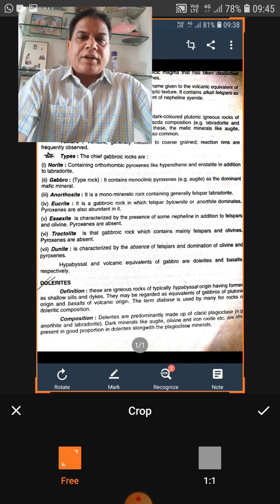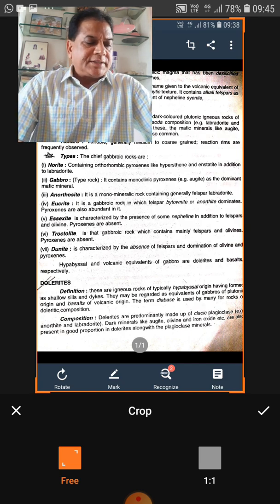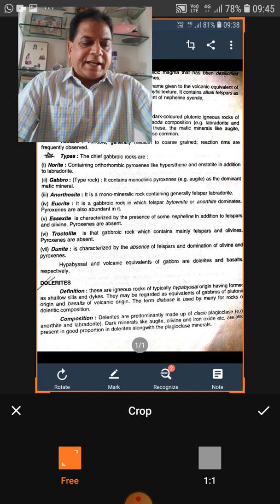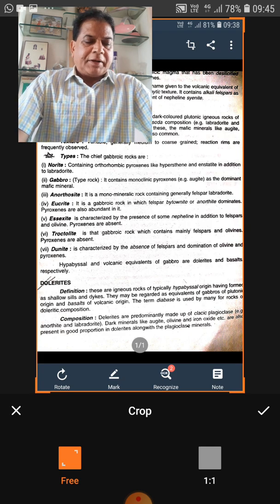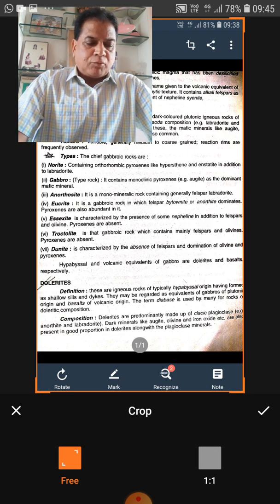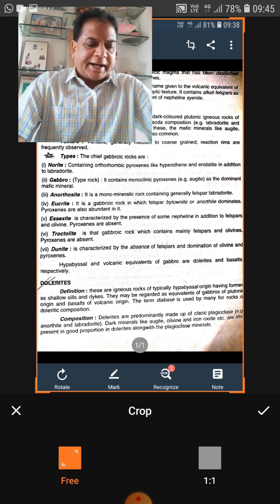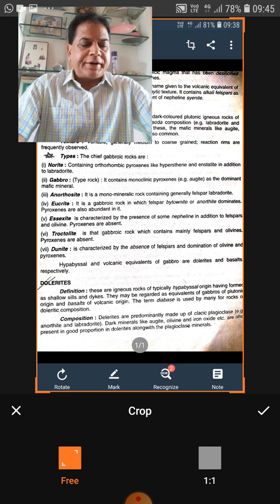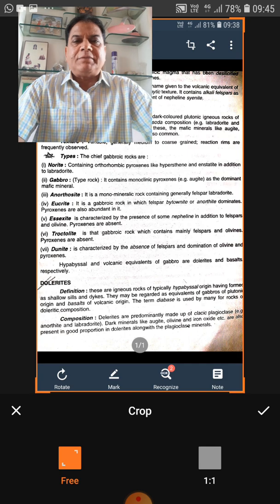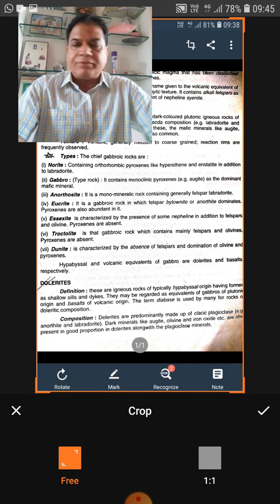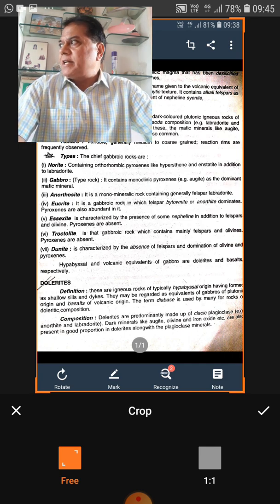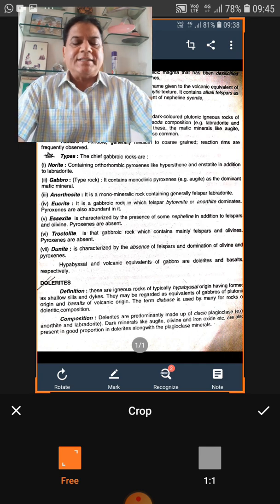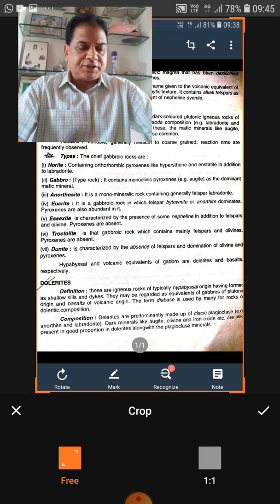The volcanic or extrusive rocks erupted annually in volcanoes are associated with plate settings: divergent boundaries account for 73%, convergent boundaries 15%, and hot spots 12%.